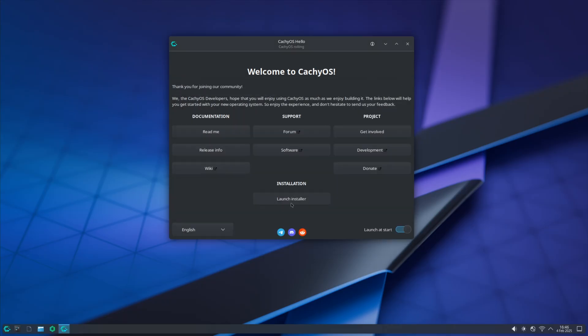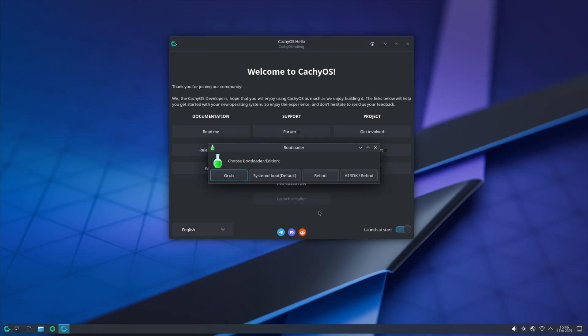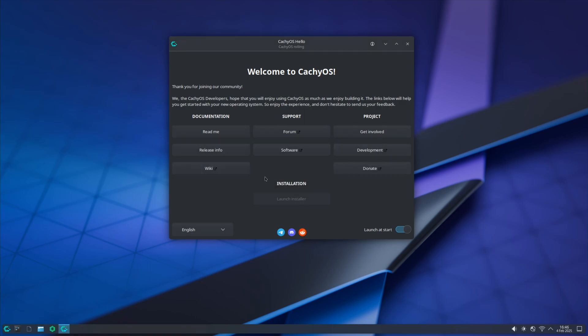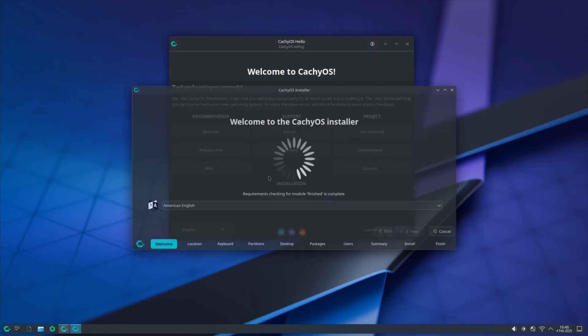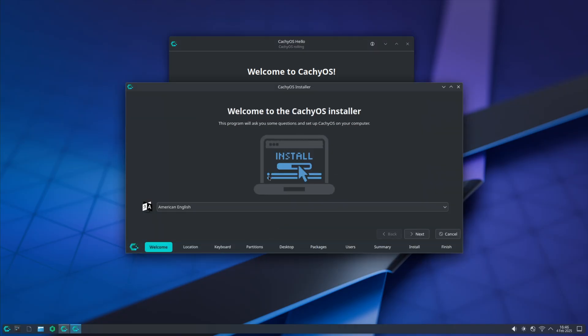Now launch the installer. I'm going to select systemd-boot. You can select GRUB, whichever one you're more comfortable with. Systemd-boot is more modern and a lot faster. It's UEFI only. We need a UEFI install of CachyOS and Windows.